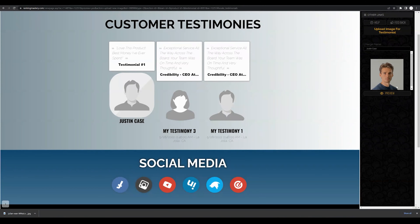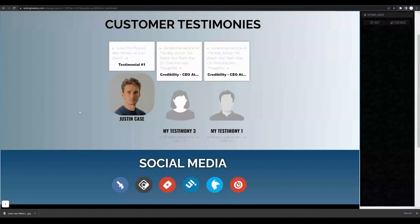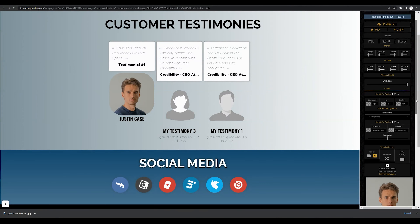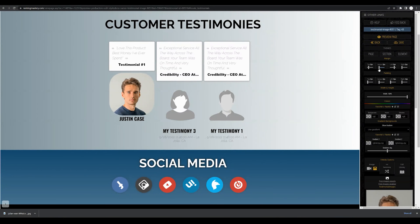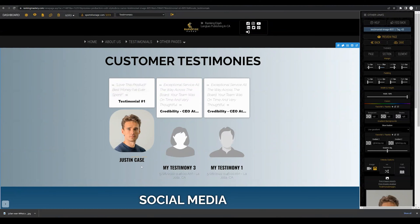Here we can preview that image and go ahead and select preview. This is just an example of an image — you can upload whatever you'd like within this section. By hovering over that image again and coming back to image styling, you have some options. You can increase the contrast or the brightness of that image, and we can also add some margin or padding to the text to change the aesthetic of the testimonial.